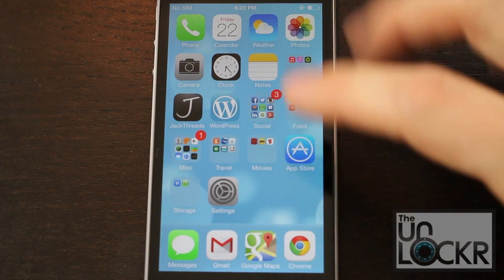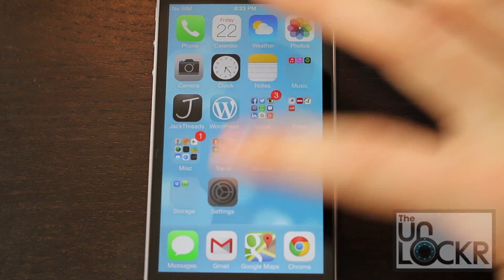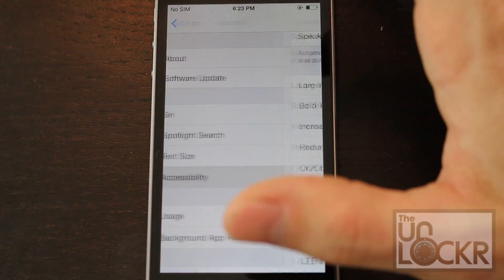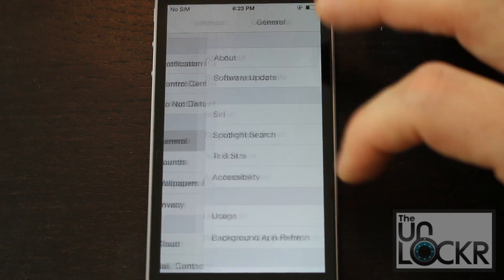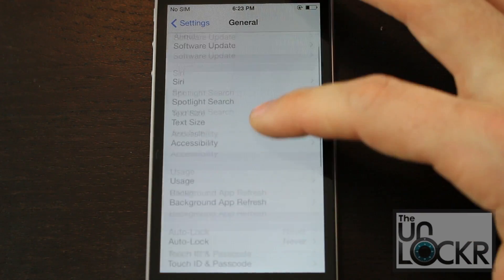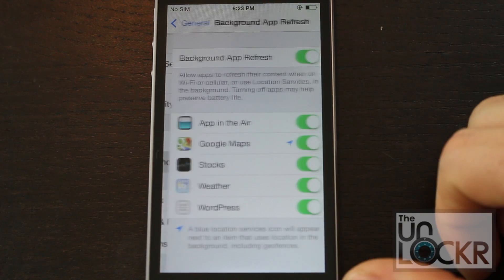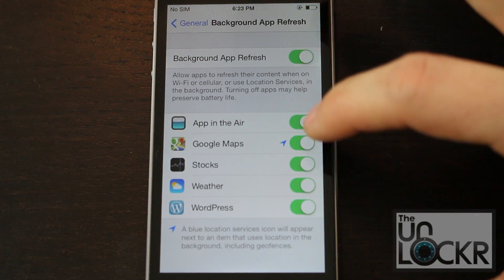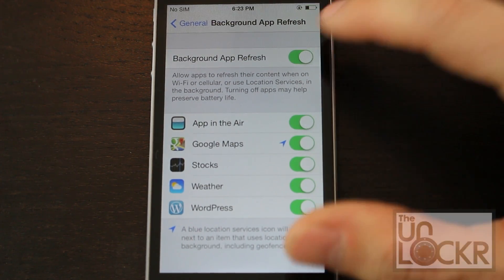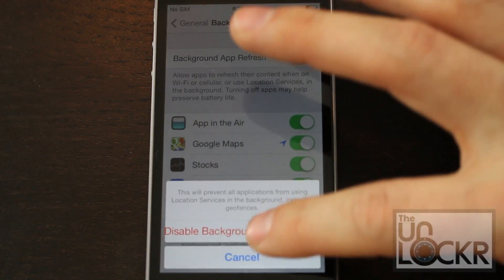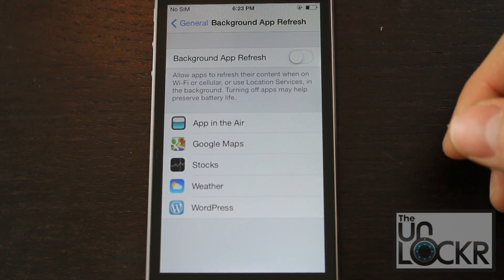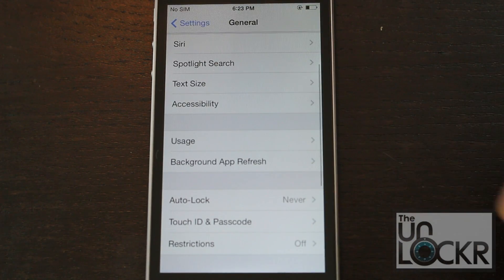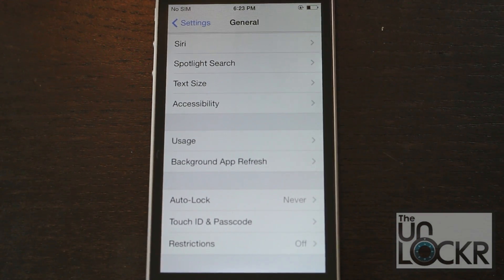Another thing you're going to do is disable background app refresh. Go to Settings, then General, then Background App Refresh. You can either disable it by individual app or just disable them all at once if you're truly desperate — just turn that off. This will stop apps from running in the background, which will save a lot of power and processing power so the phone will run faster.